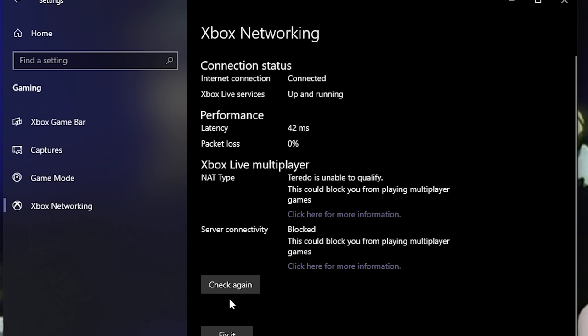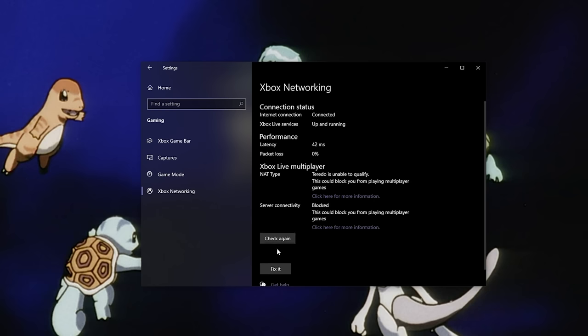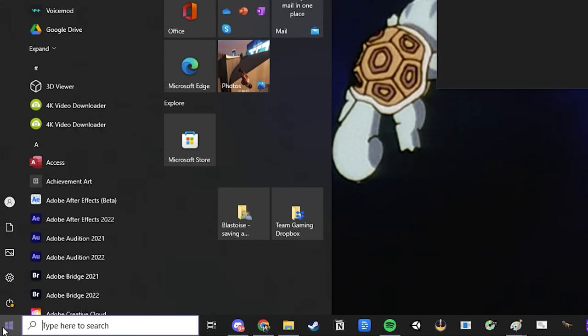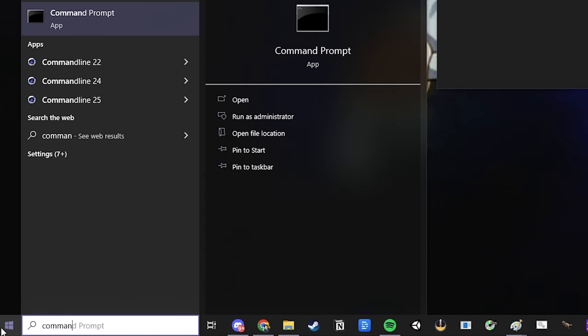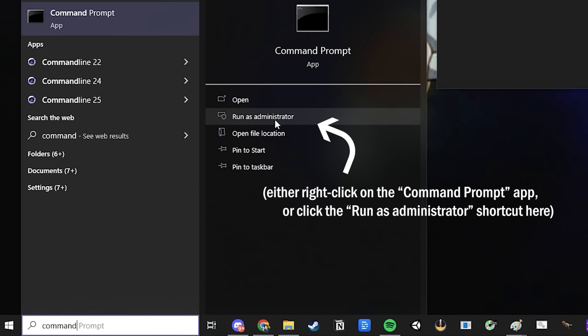It's two steps, it barely takes a minute, and it should solve the problem for about 99% of players. Step one, press the start button and search for CMD, then right click on the command prompt and click Run as Administrator.